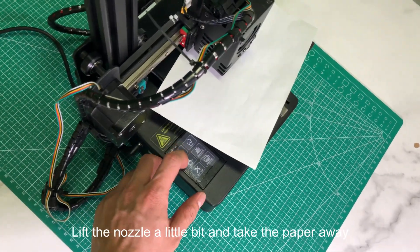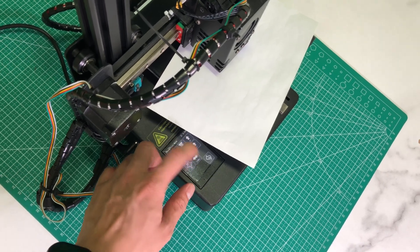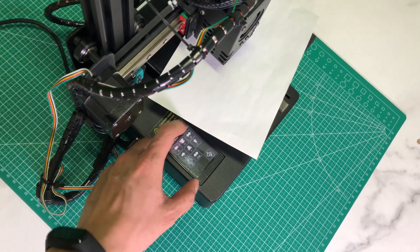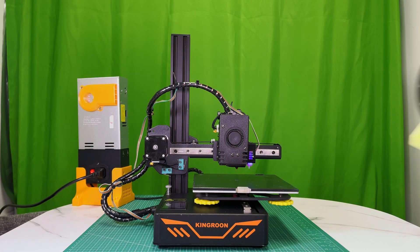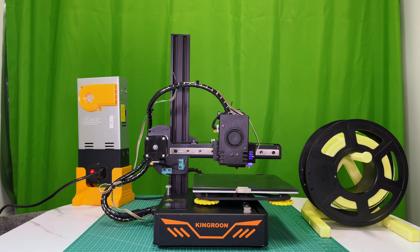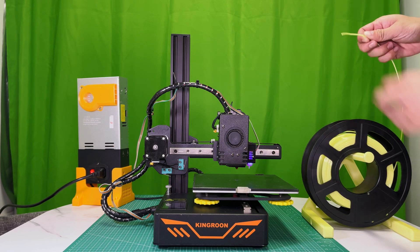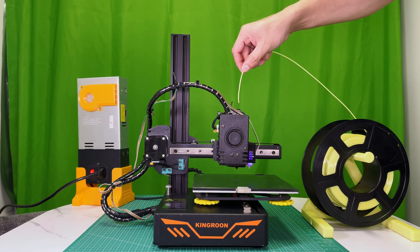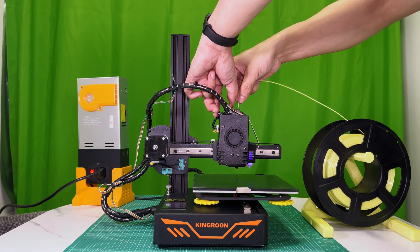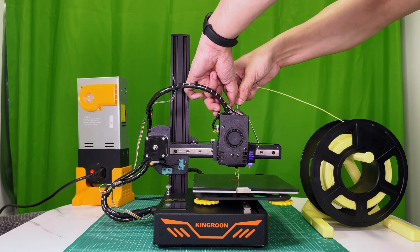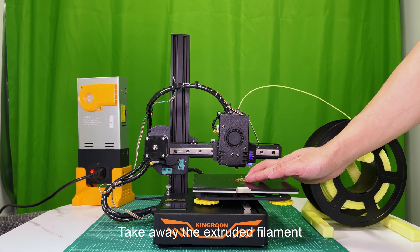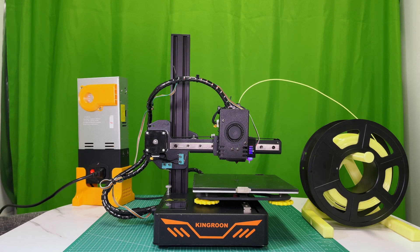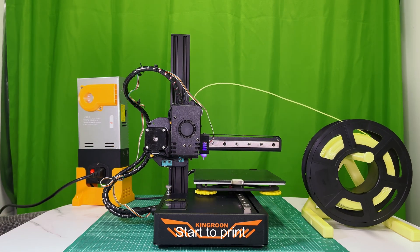Lift the nozzle a little bit and take the paper away. Alright, you are all set. Load the filament. Take away the extruded filament. Start to print.